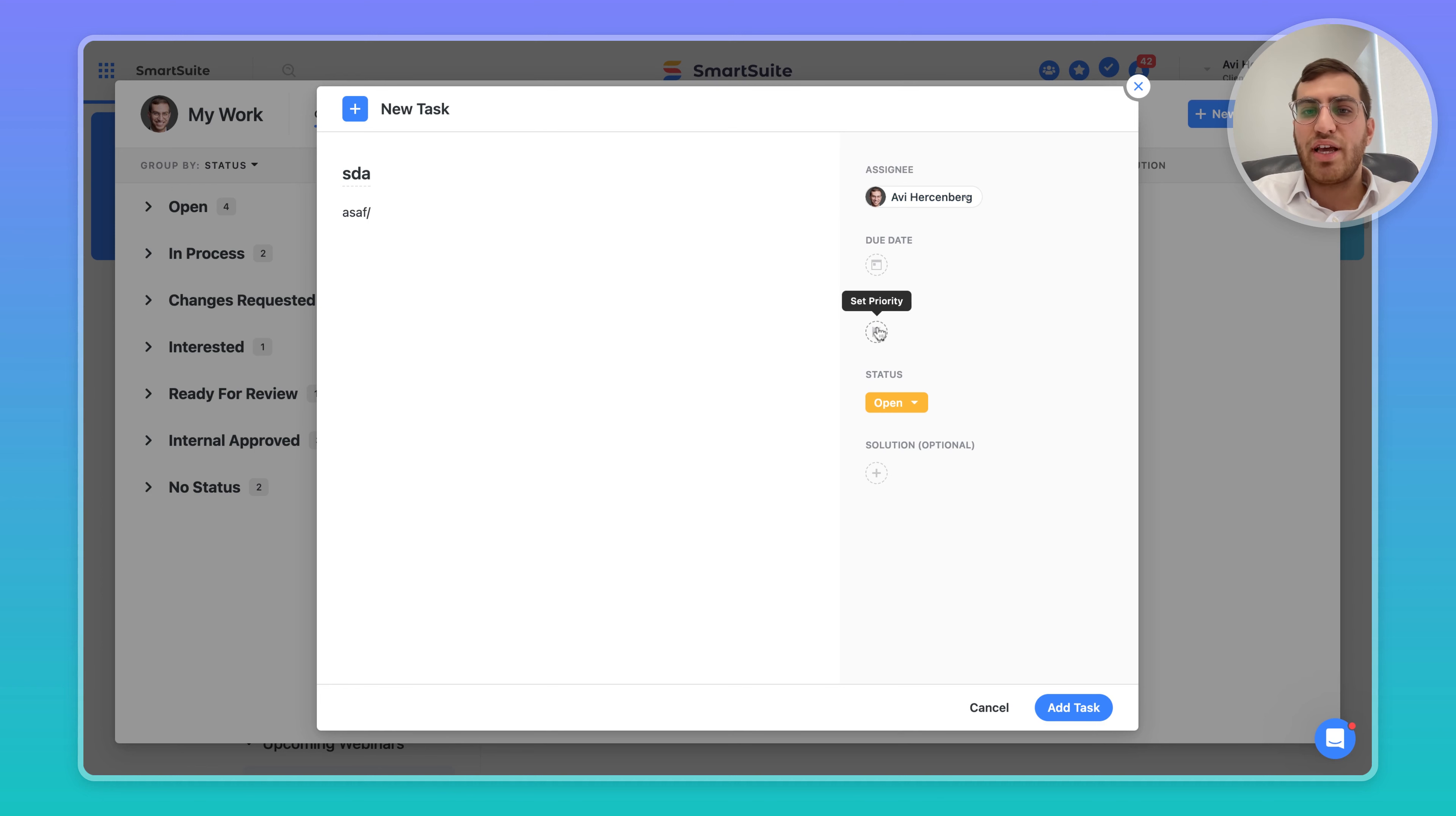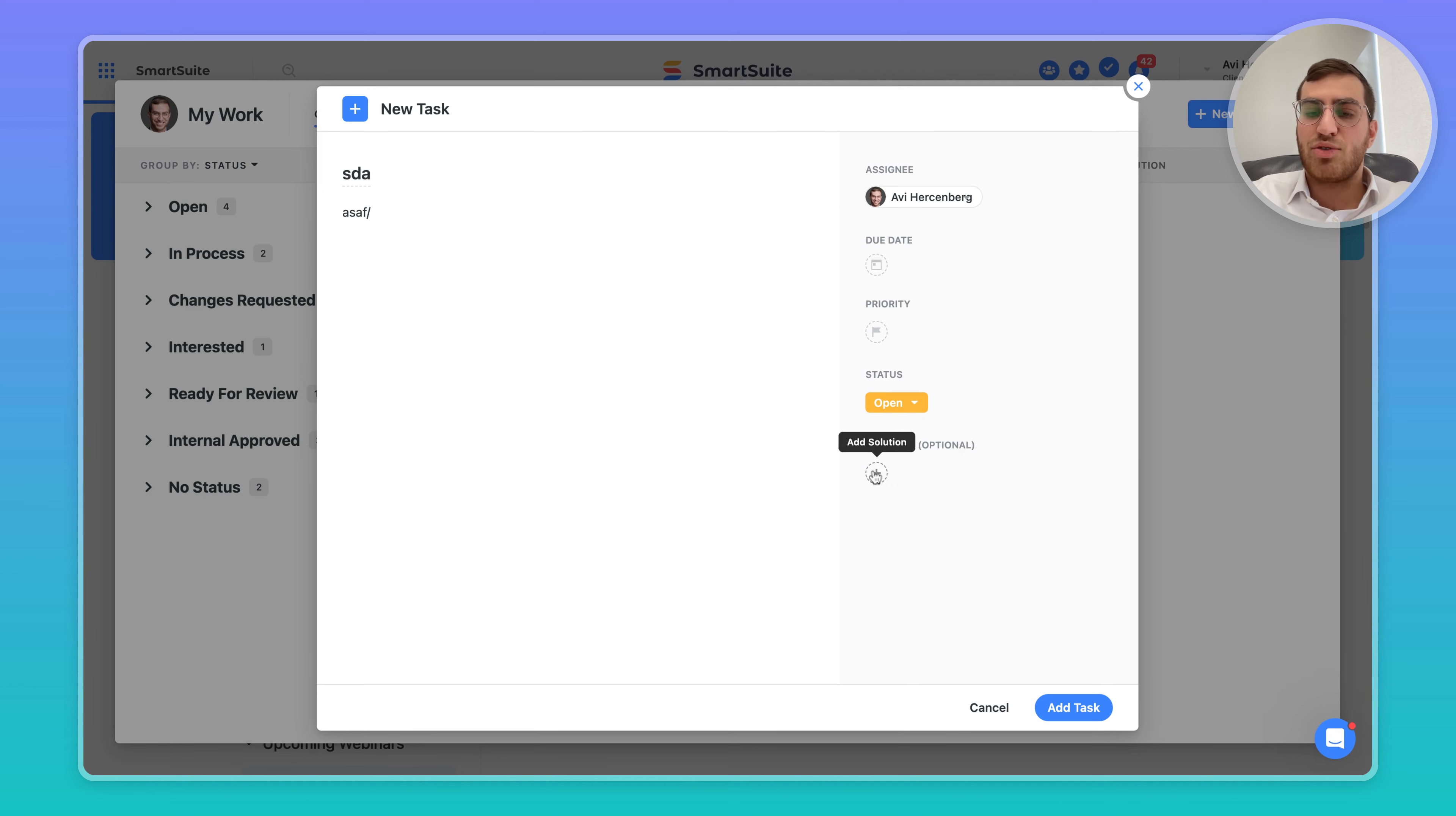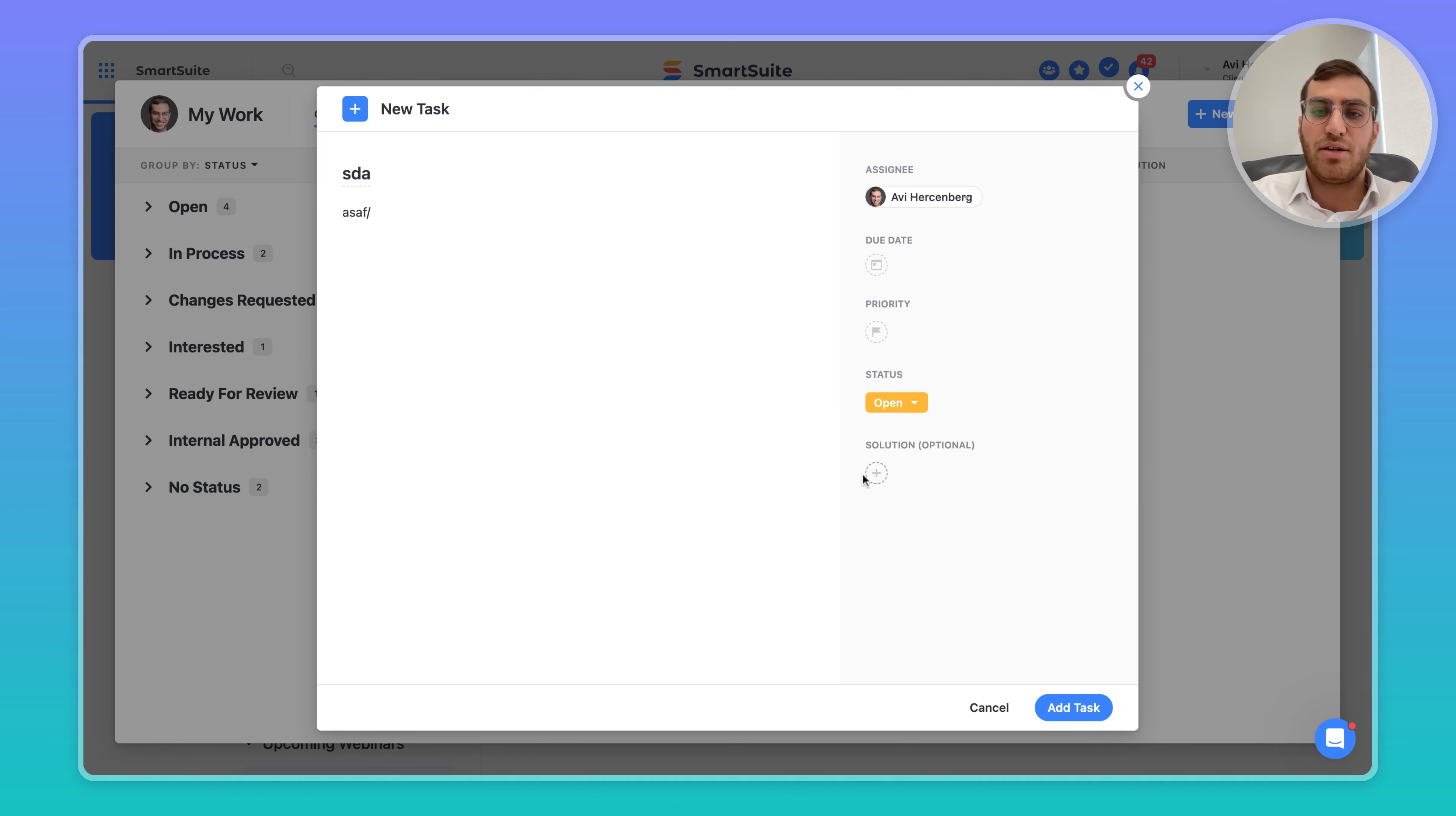You can add a due date, a priority, and in the status section, it's a simple open or resolve status. You can also tie it to a solution, but note that it doesn't get tied to an app - this is just related to marketing, sales, and so on.